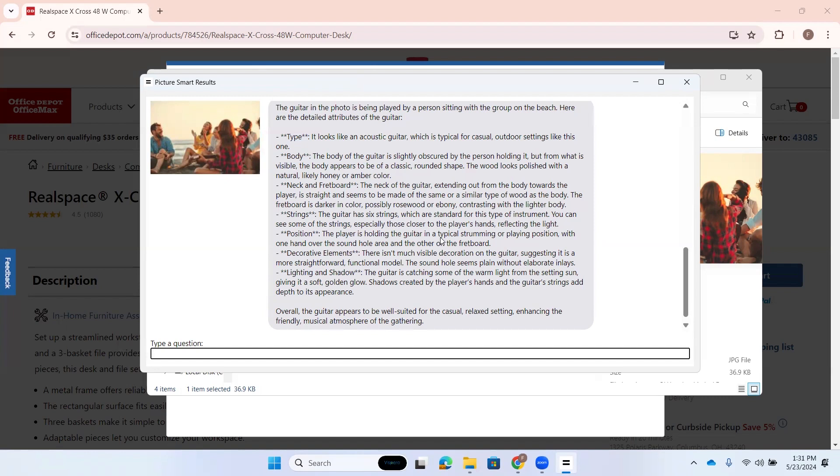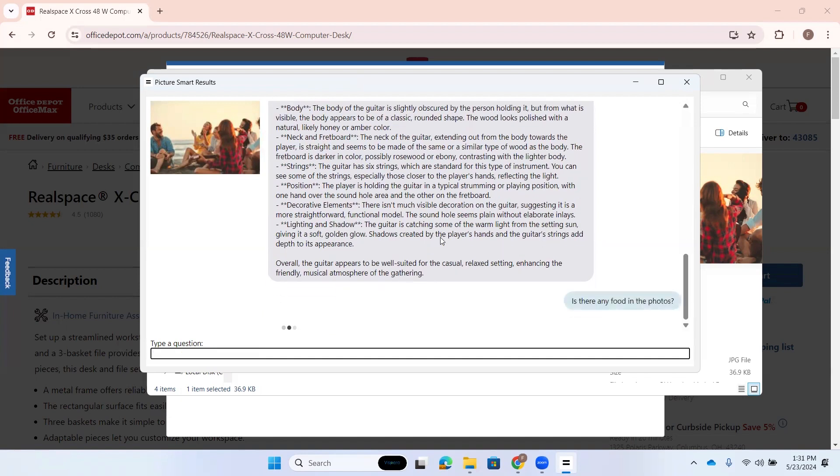And especially if you're trying to, maybe you have several beach pictures, maybe you went on vacation, you have several pictures that were taken, you know, on the same night. Or during that vacation, you could really organize those. Something else I would like to know, just real quickly here. I want to know, is there any food in the photo?